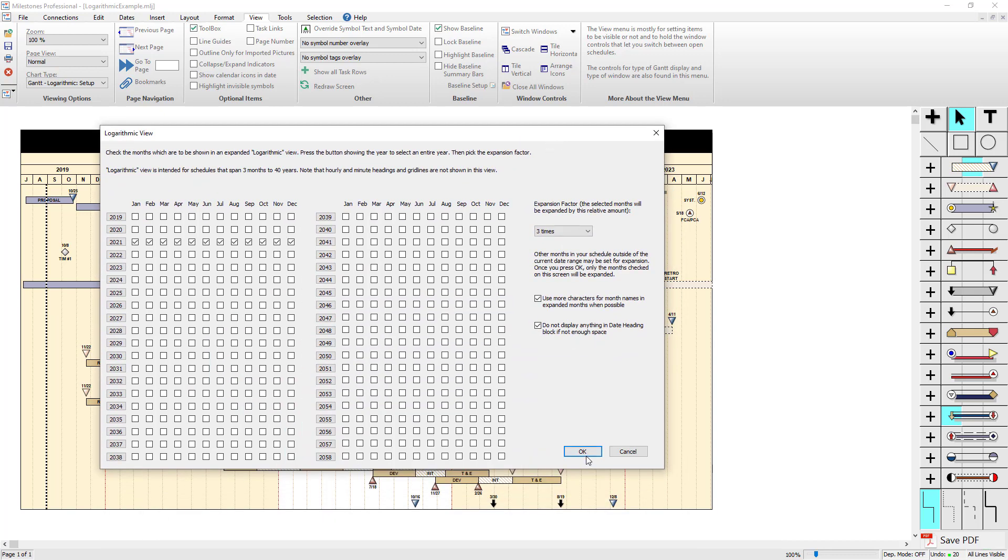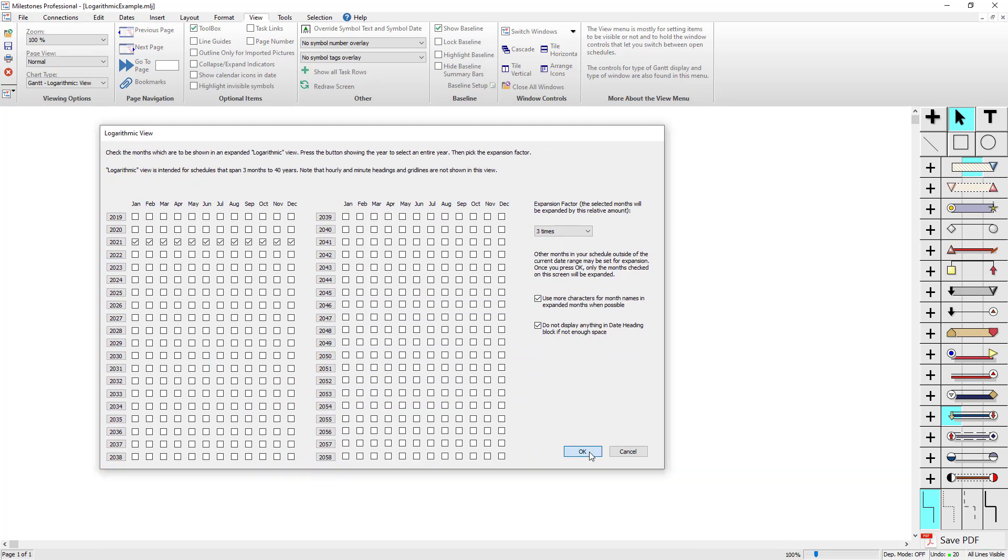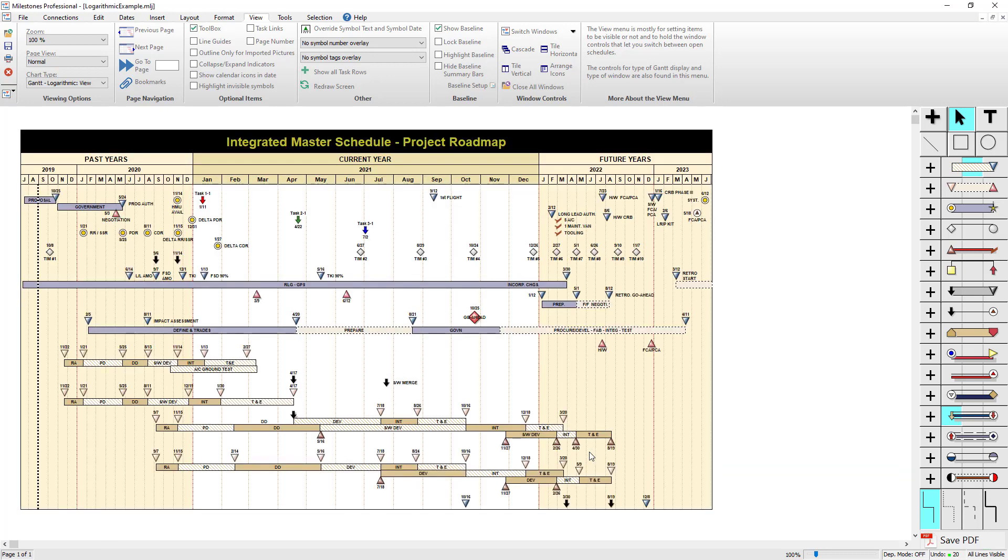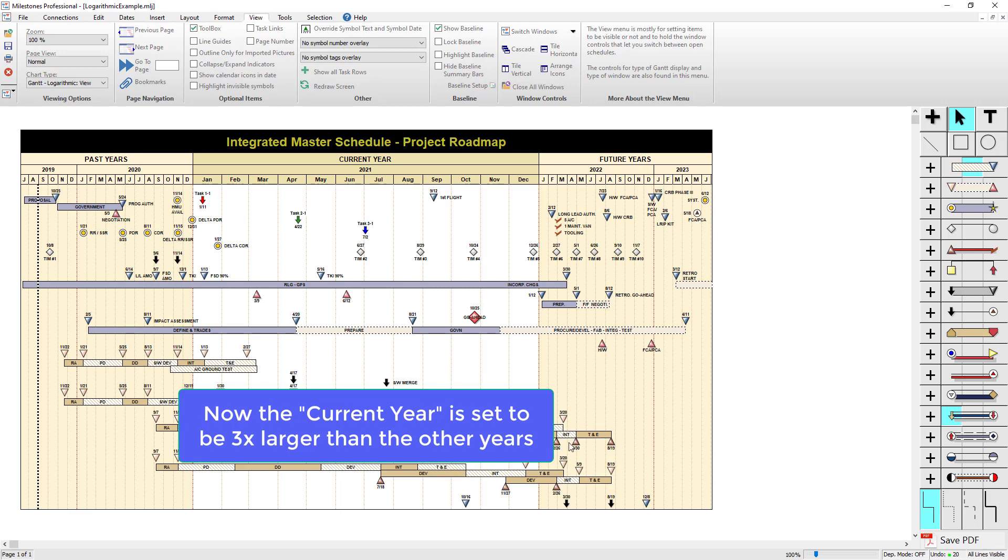So I will press OK. And then you can see that current year now expands, all the tasks are in the correct place, and all the other years are shrunk down.